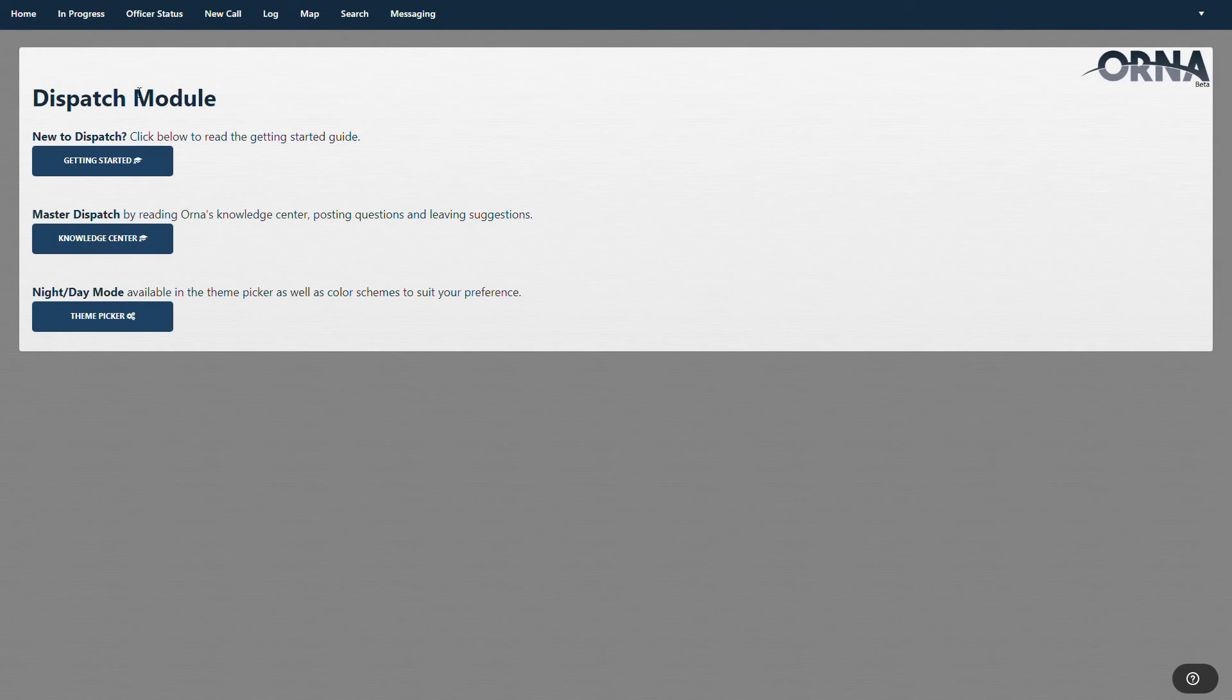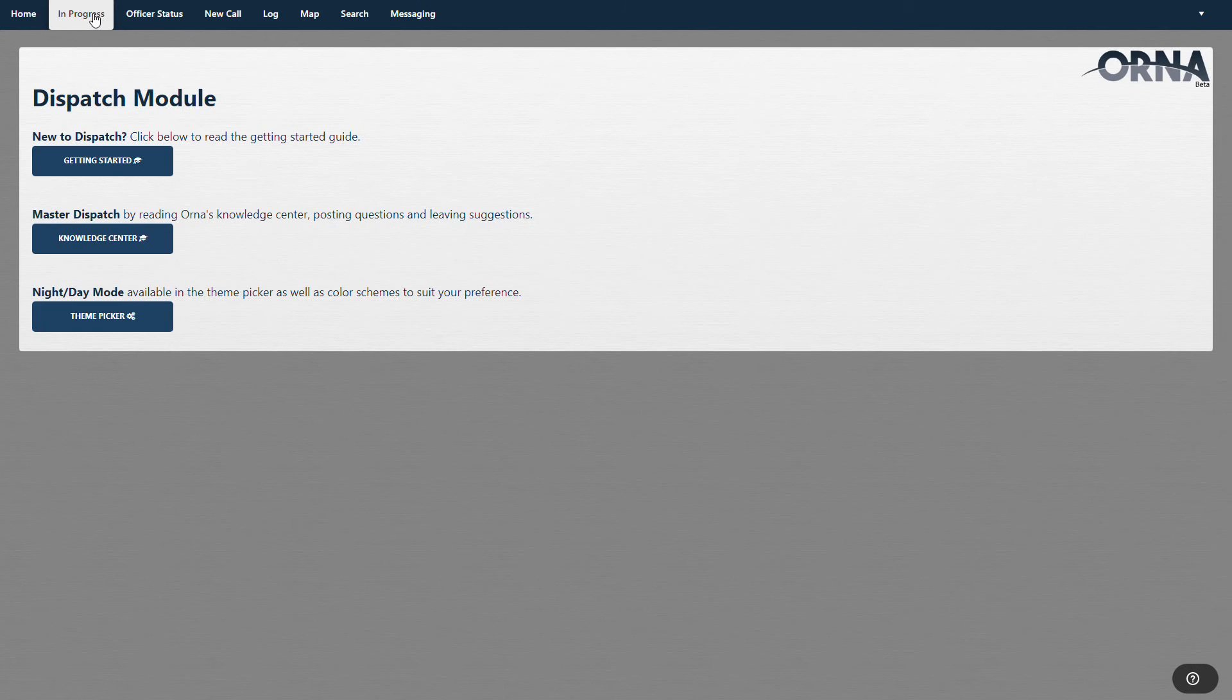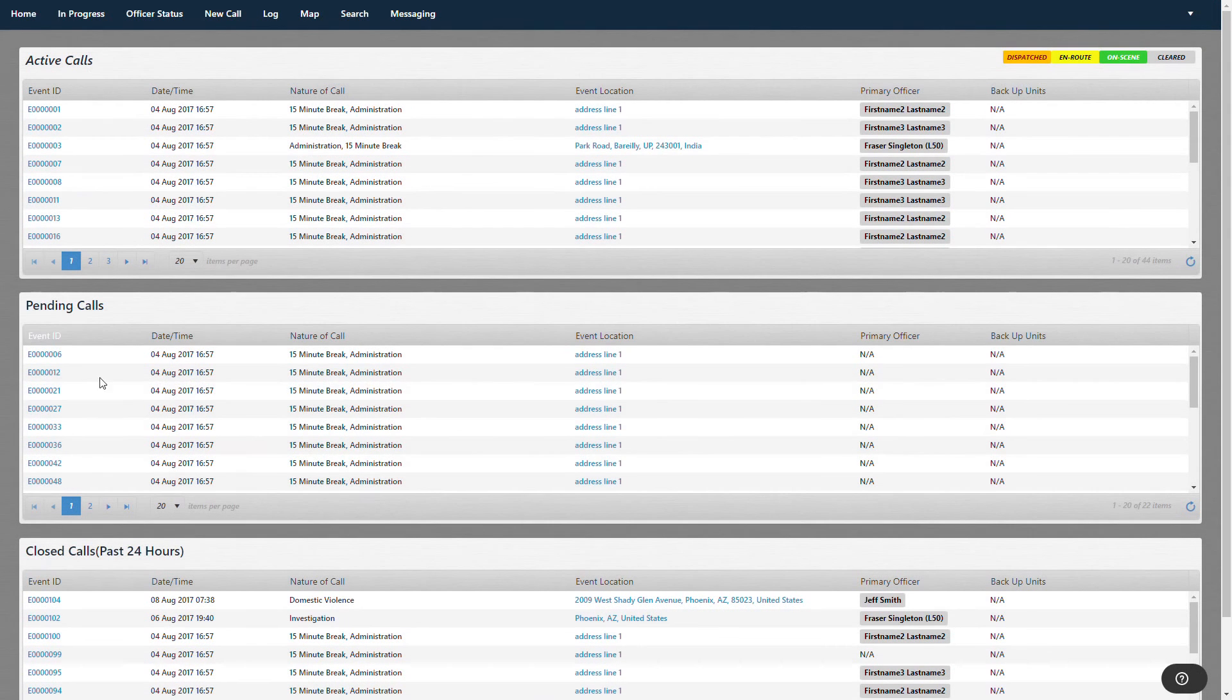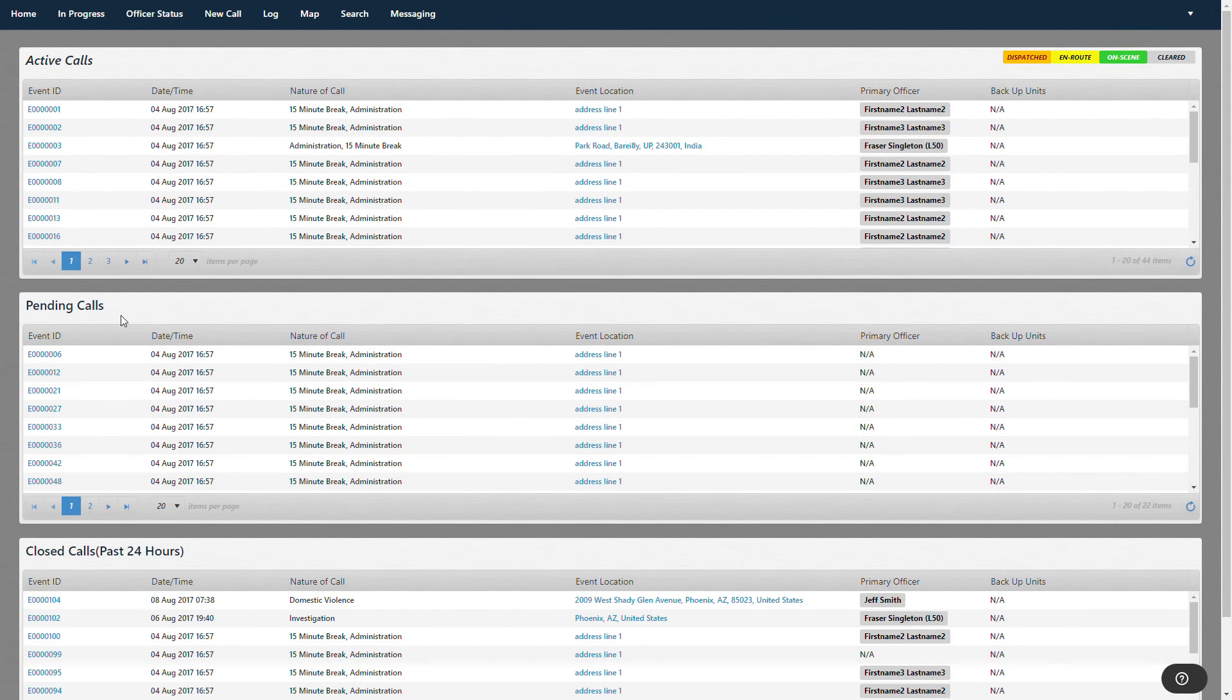So these tabs up at the top here is what we're going to be talking about. In progress is the first one. And then, of course, this is closed calls, pending calls, and active calls.